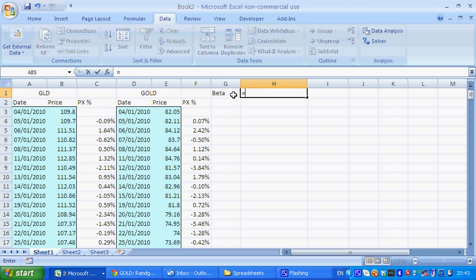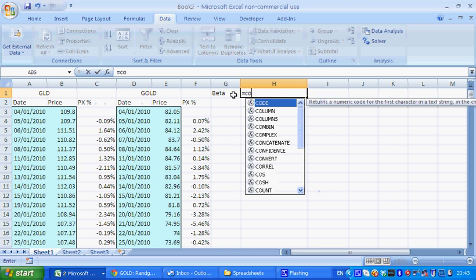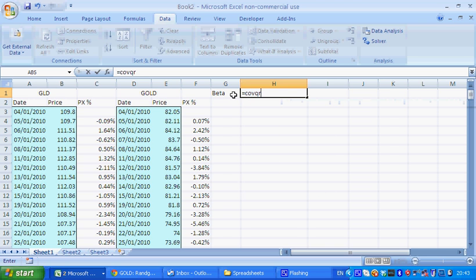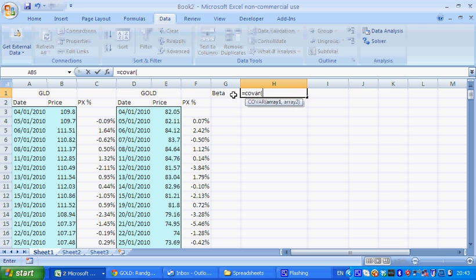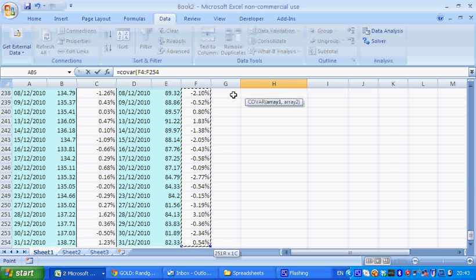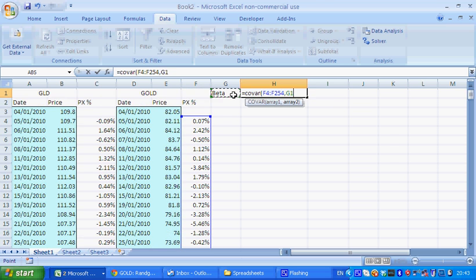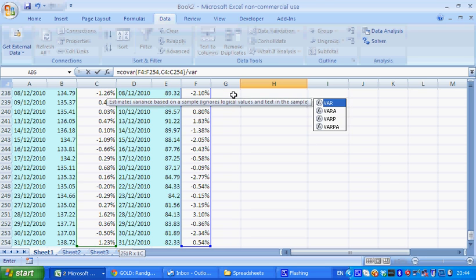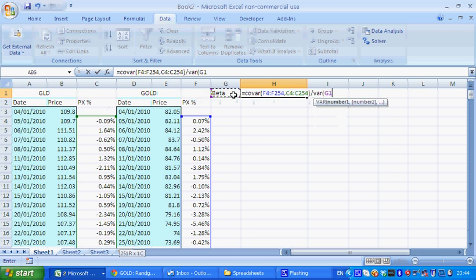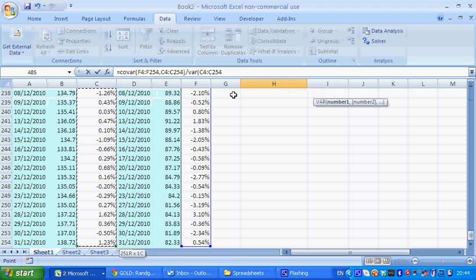And it's really just the formula for beta, which is covar, so we take the covariance of the price change divided by the variance of the benchmark.